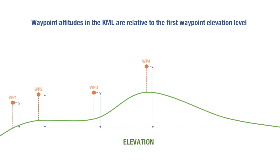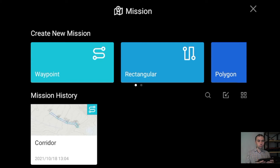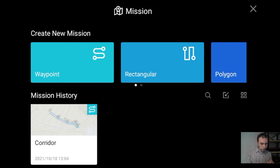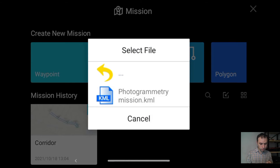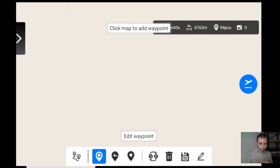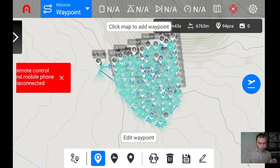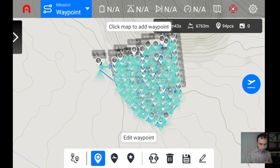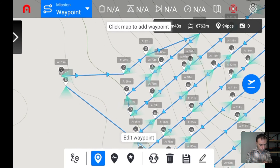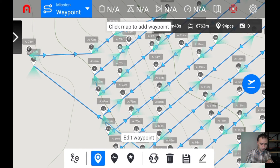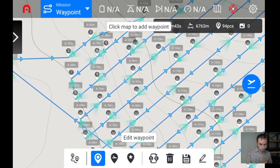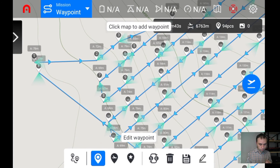Now that we have our KML file, let's copy it to the Android device with the AutoExplorer application. Let's open the flight plan on the Android device. In AutoExplorer, press Open then select the KML file. It seems like everything is fine and all the altitudes are relative to the elevation at the first waypoint.